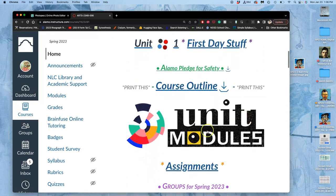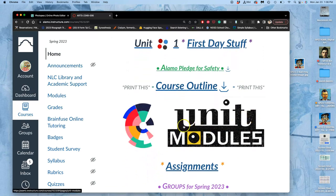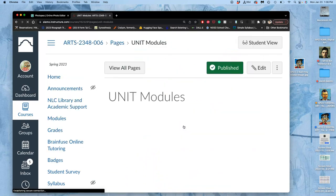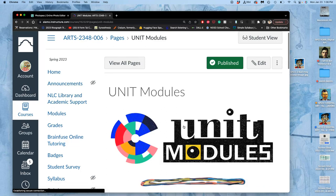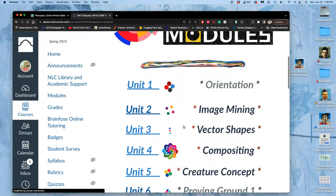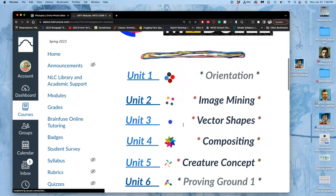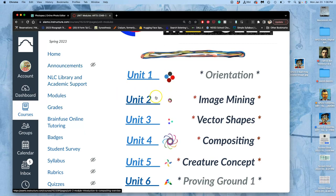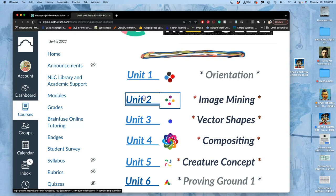To get to it we can go to Unit Modules and this is our Introduction to Compositing. You can go through it the full way by going through the unit. So we're going to go to Unit 2.